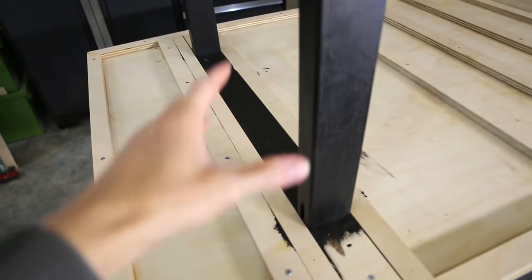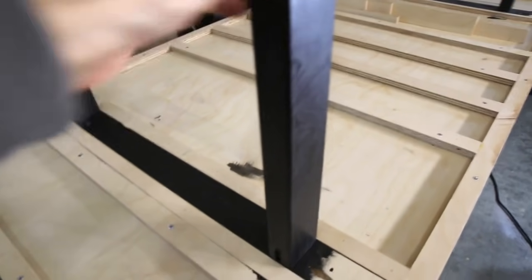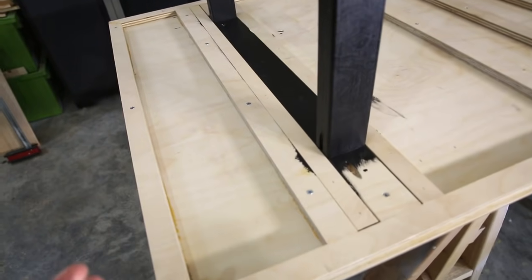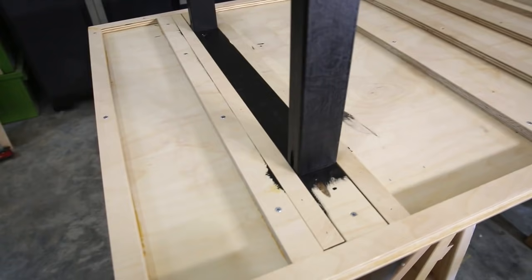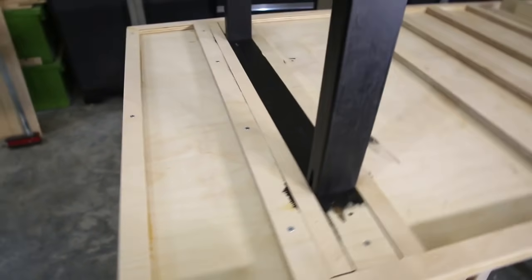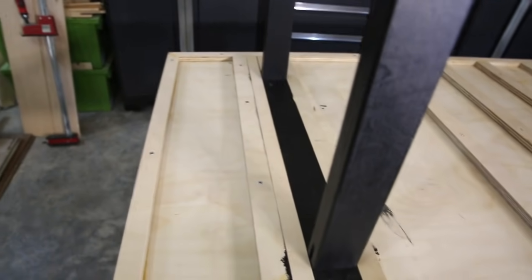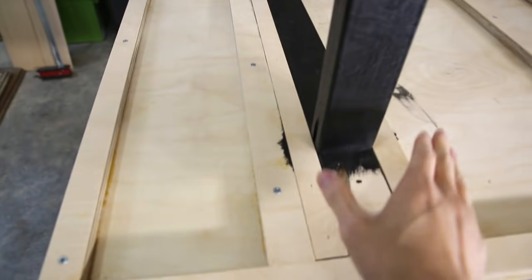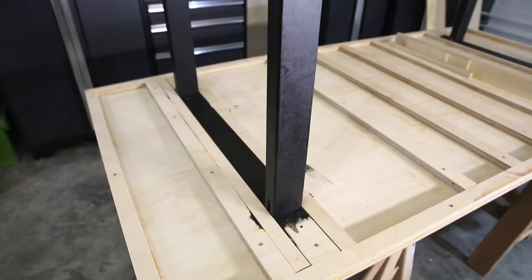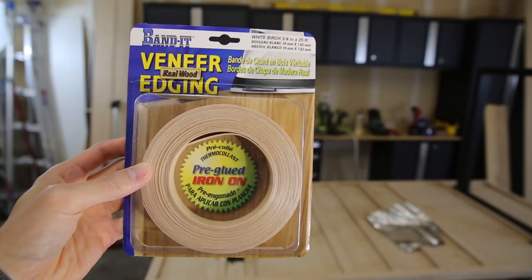And if I were to redo the table again I would definitely have put the table leg in first before putting in the slats and that way it would waste less material.